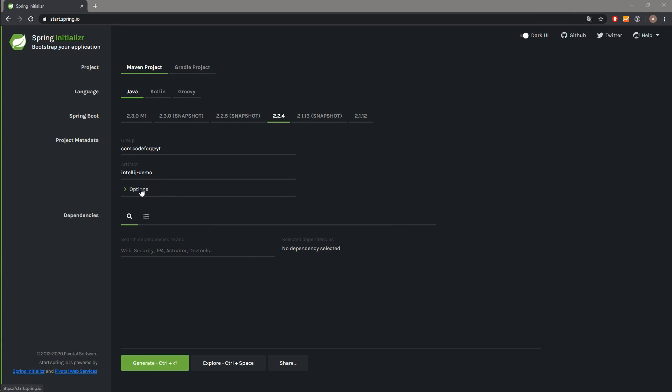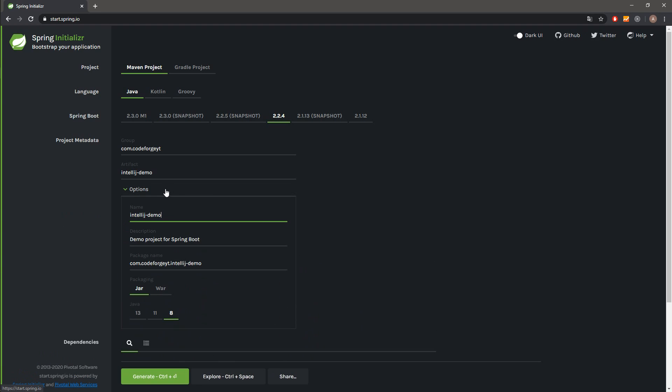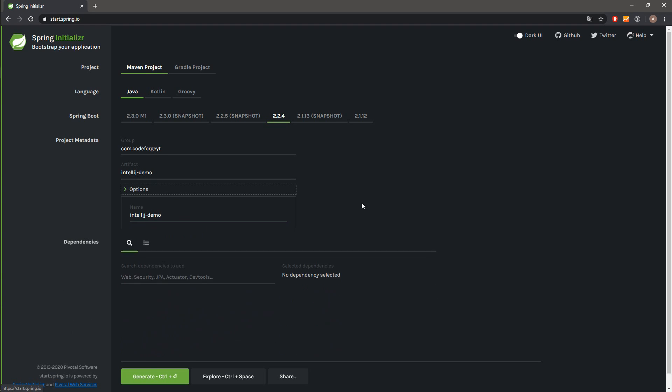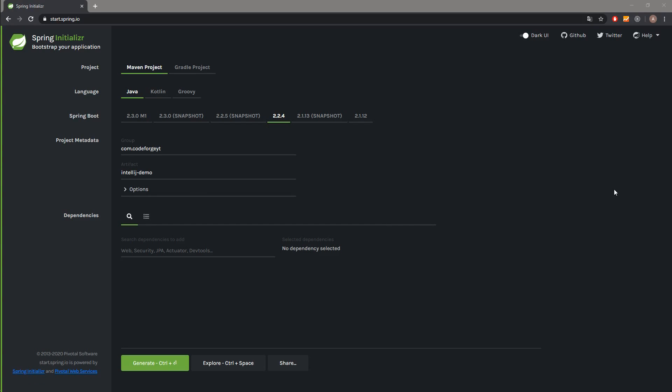We also have an options section where we can change the name of our project, description, and also the package name. We can also change the packaging between JAR file and WAR file. And the last thing we can change is the Java version which we will use in our project. But I will stick with version 8.